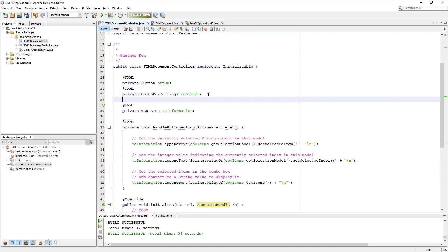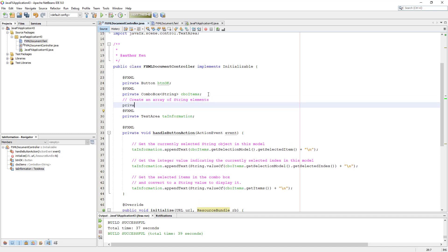If you know the initial items at the beginning, you may be able to use an observable list, which is pretty common in JavaFX. So you can create a private array, then add that private array to an observable list, then make it available for your combo box. It is pretty much the same as using a choice box.